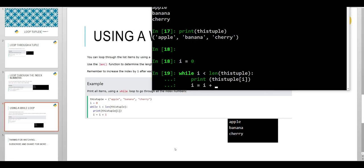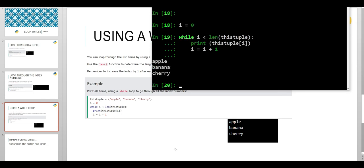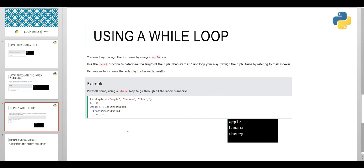So see, we have gone through or looped through three values: apple, banana, and cherry.